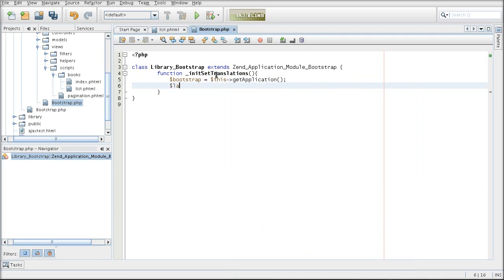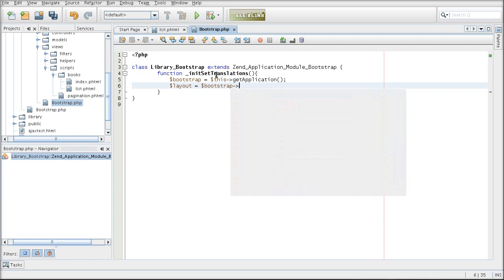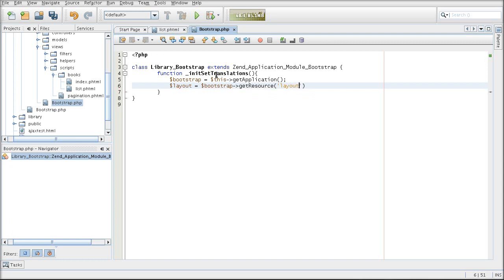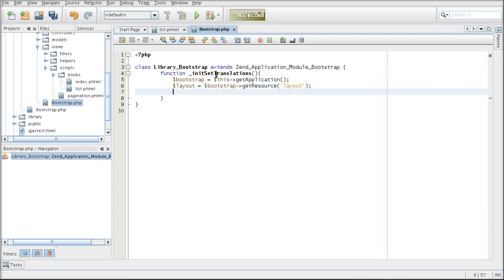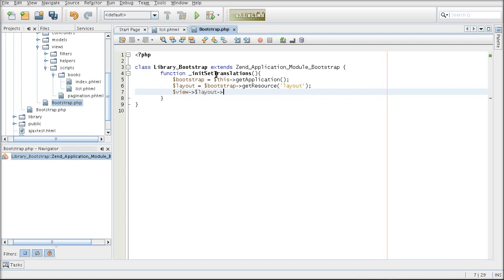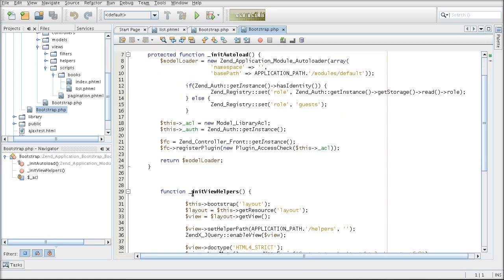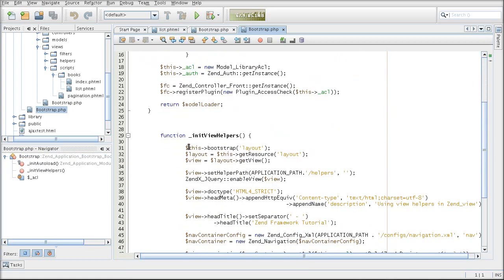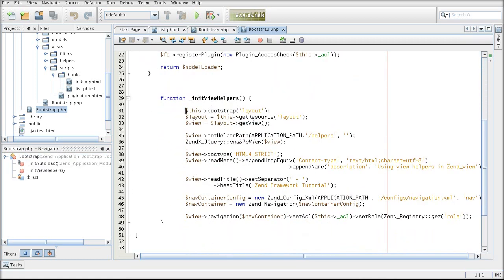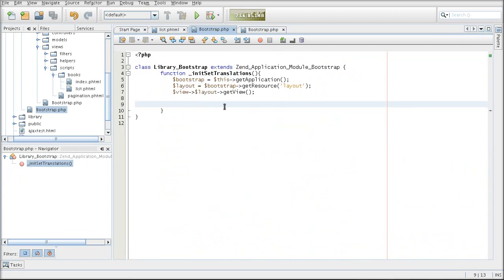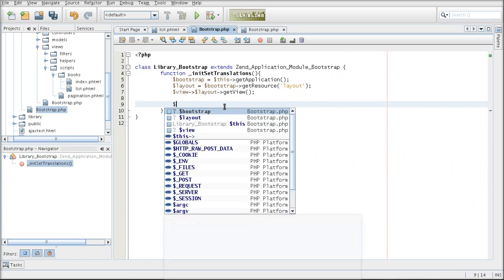Now I want to grab the layout. Basically that's identical to what I have here. Now I'm going to create an actual translate object.